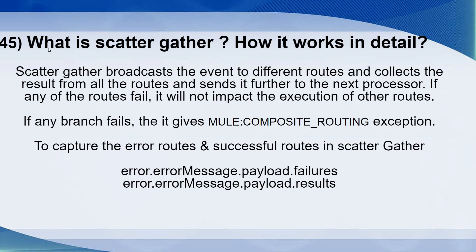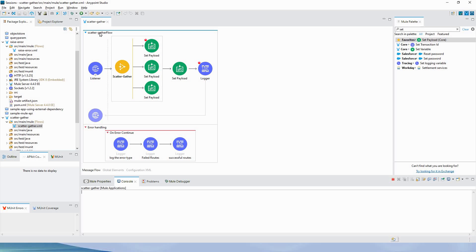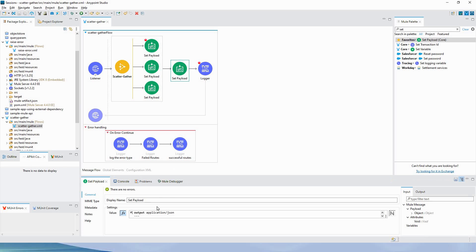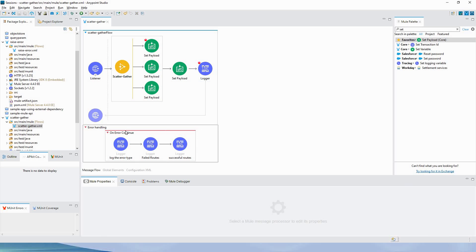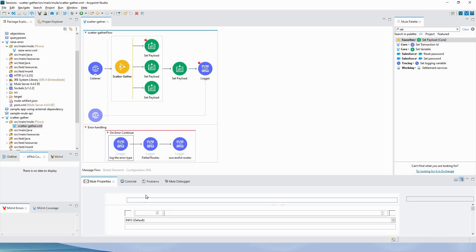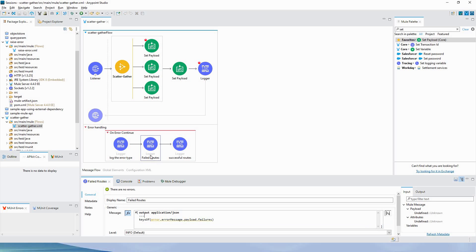Let's go ahead with the next question: what is scatter gather and how does it work? Scatter gather broadcasts the event to different routes, collects the result from all routes, and sends it to the next processor. I have a sample application with an HTTP listener and a scatter gather with three routes, each containing a set payload. I also have a flow-level error handler with on-error-continue that logs the error type if any error occurs.